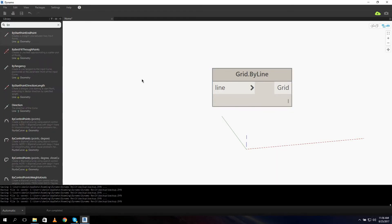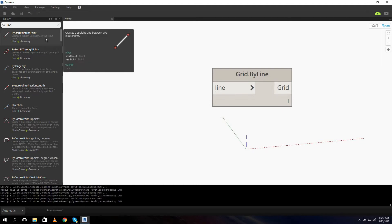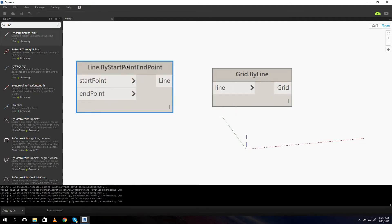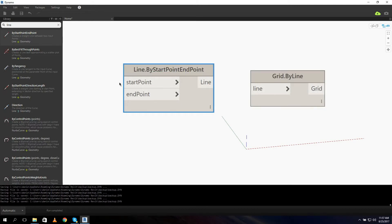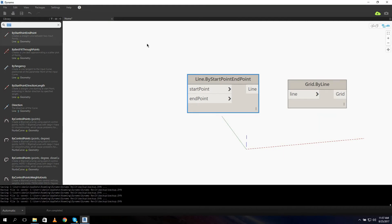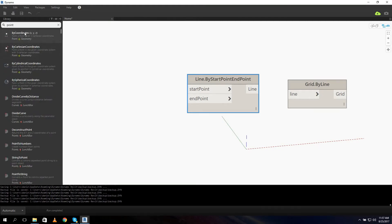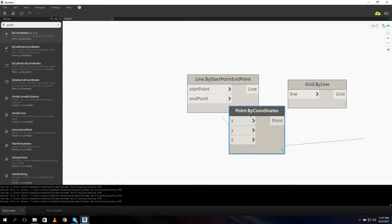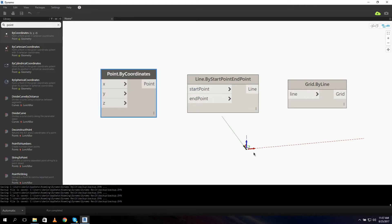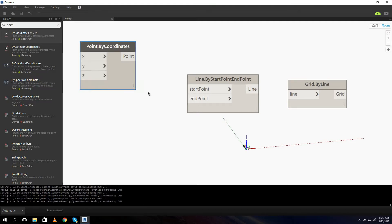Let's search for 'line' and we got a node here: By Start and End Point. This node creates a line and the input is a start point and an end point. We need some points, so let's search for 'point' - Point by Coordinate. As you can see in the background it already created one point, because the default value of this node is zero, zero, zero. We're gonna start at zero, zero, zero. That's our start point.